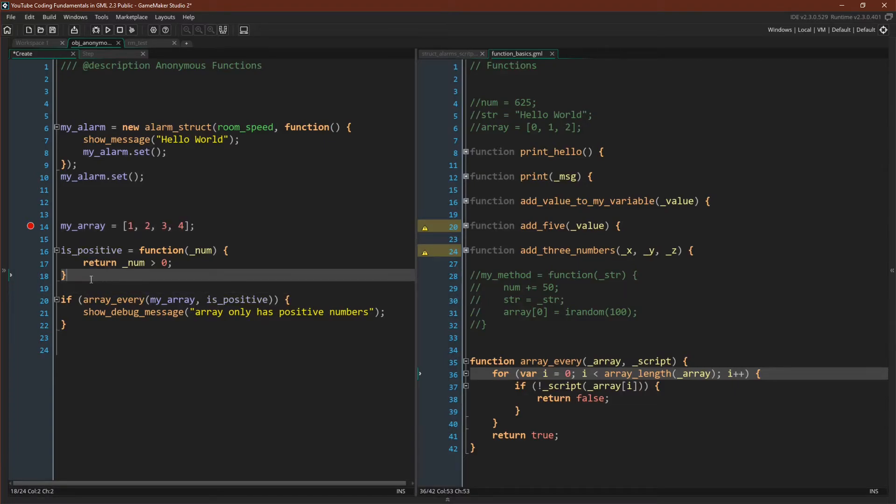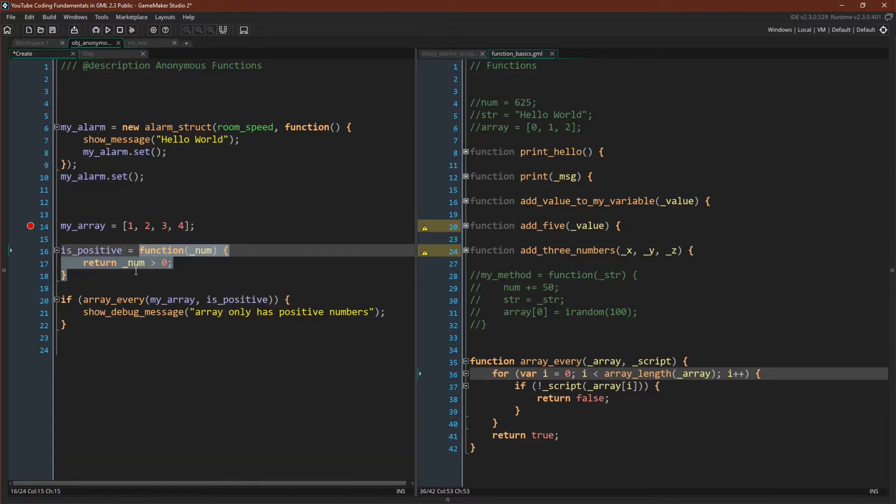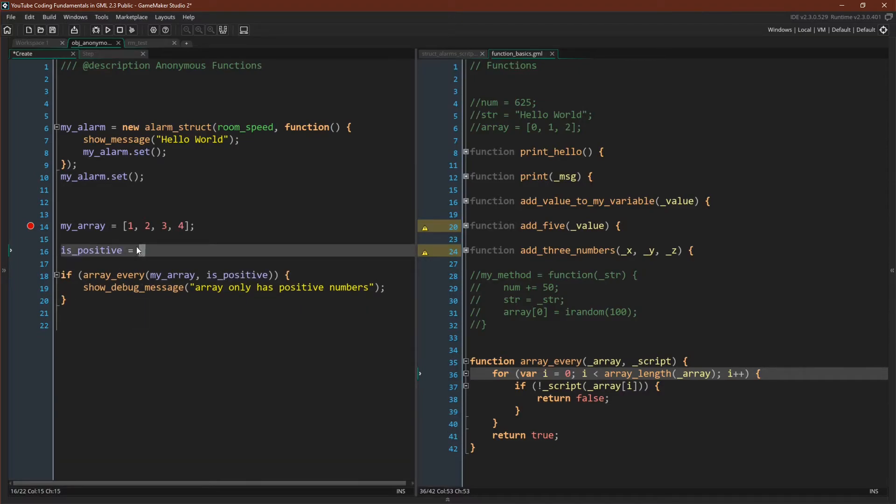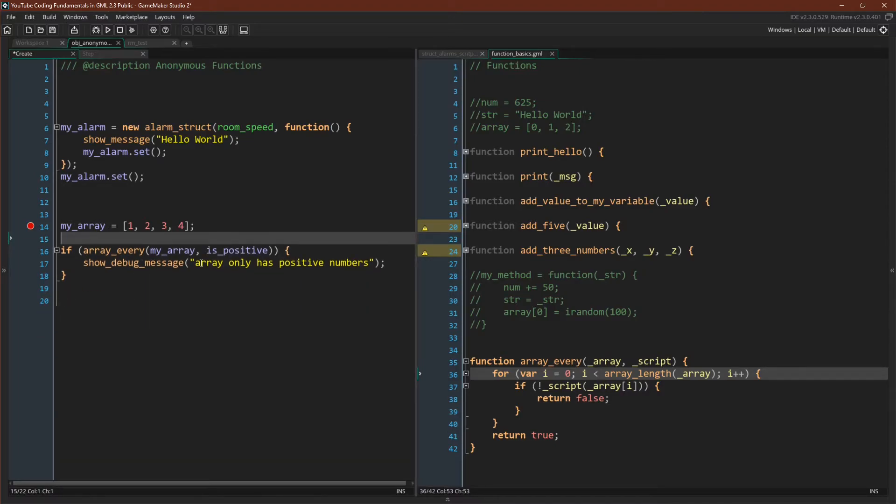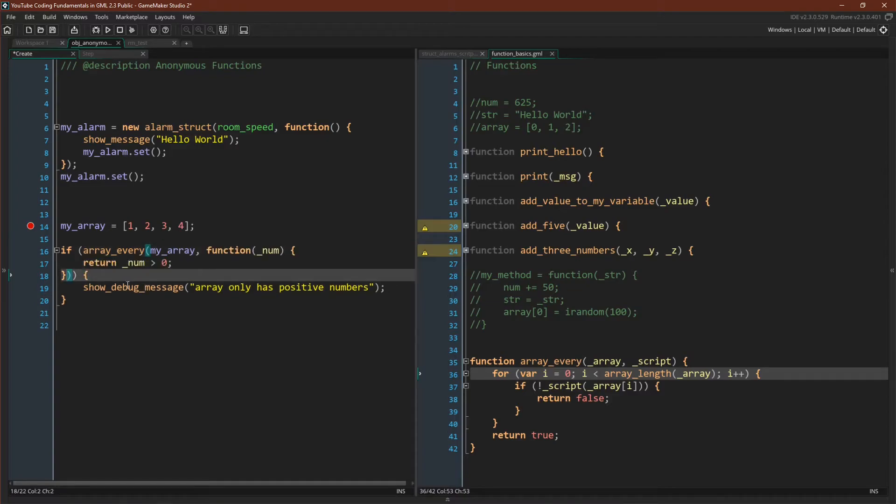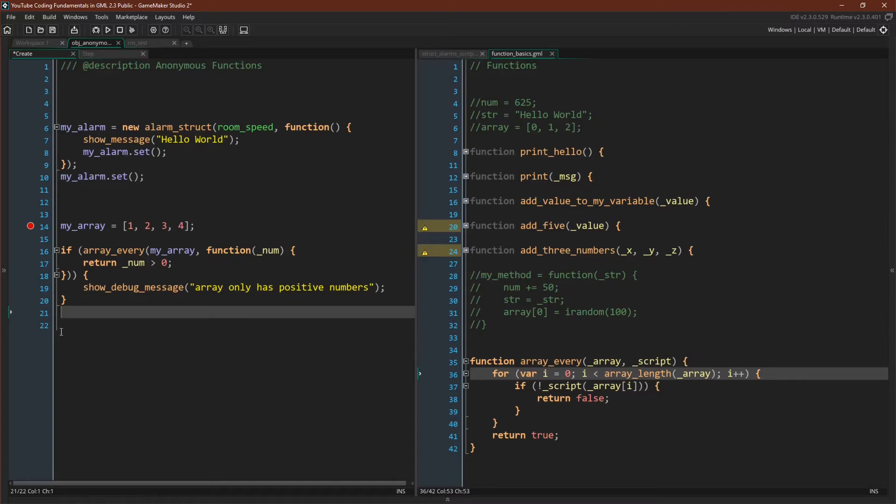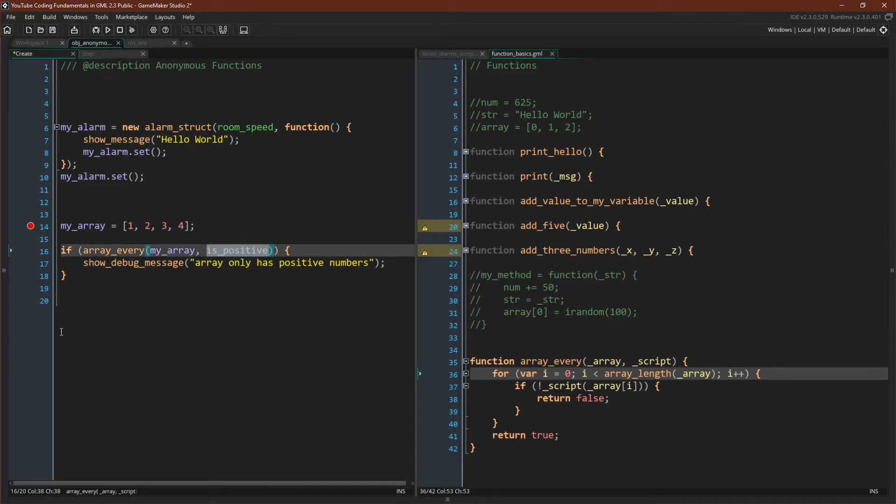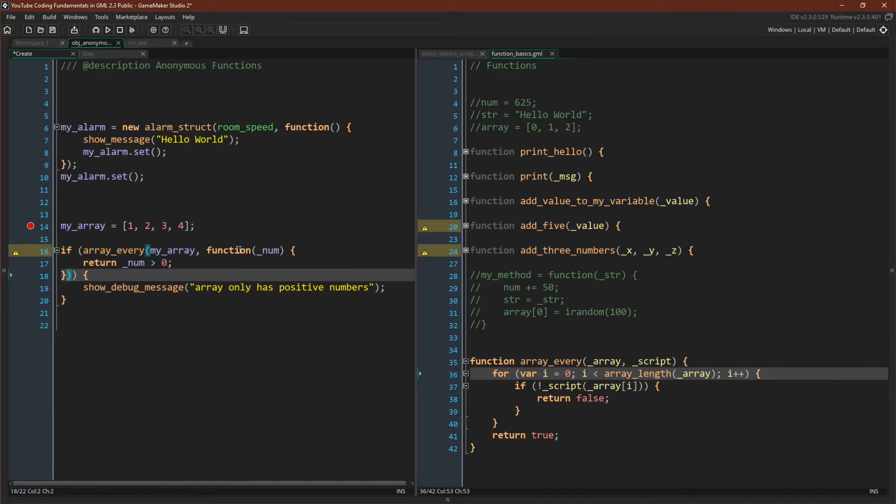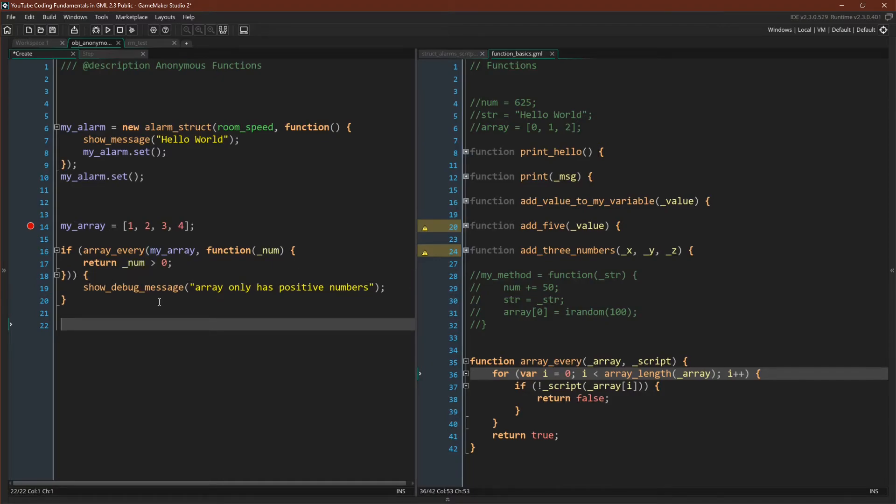So instead of declaring the function up here, we can get rid of this line of code and put it right here. Now this will look a little bit weird and may be hard to read, and there are different ways you can do this type of syntax. But hopefully you can see, if I do control z, that all we've done is we've replaced this variable that used to hold the method with the method itself. But let's just run this in the debugger and see it in action.